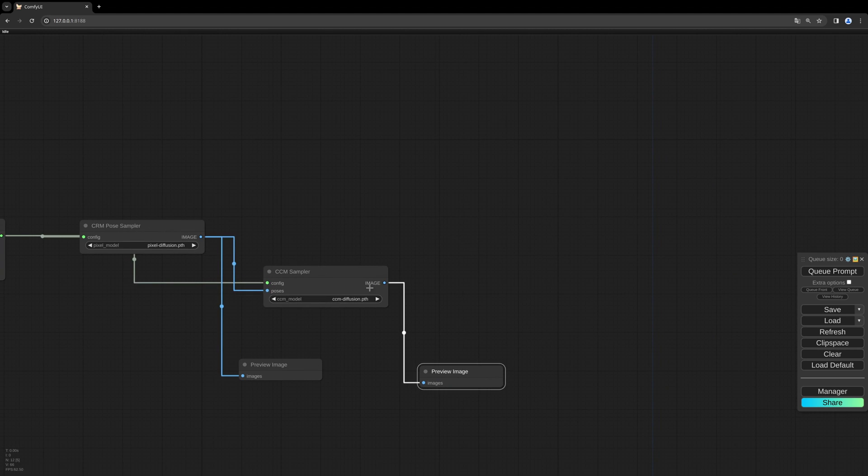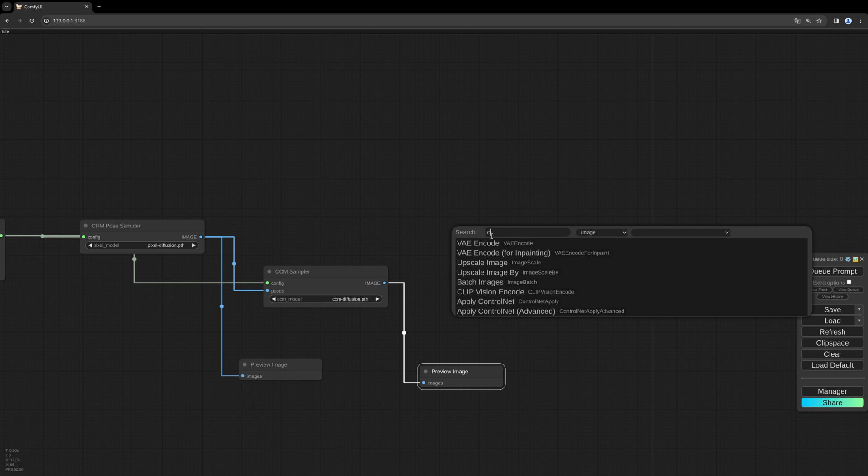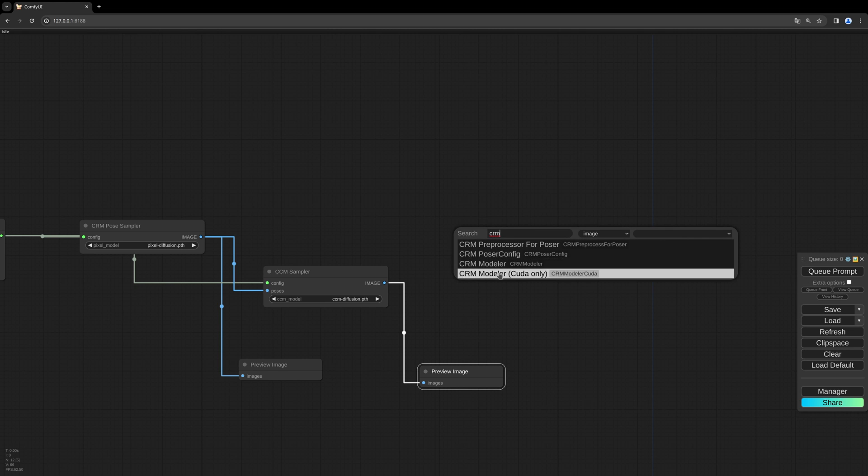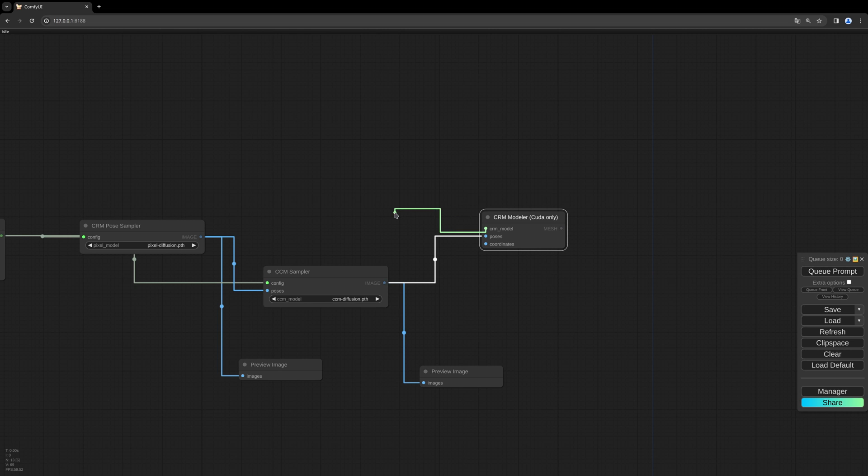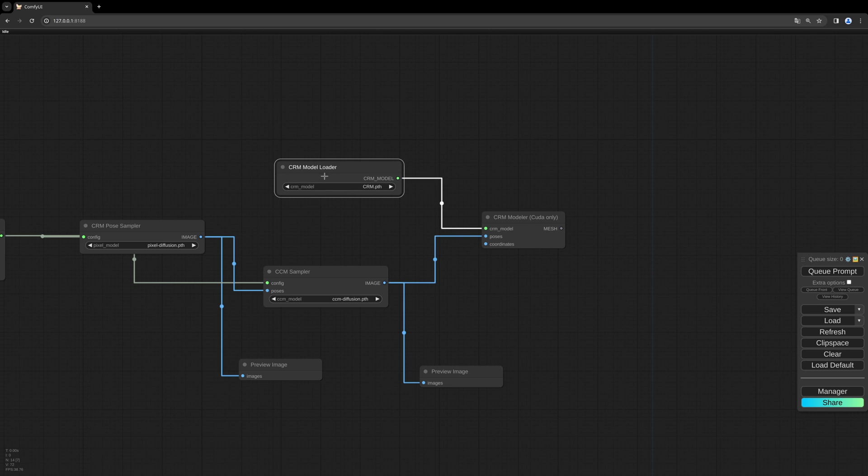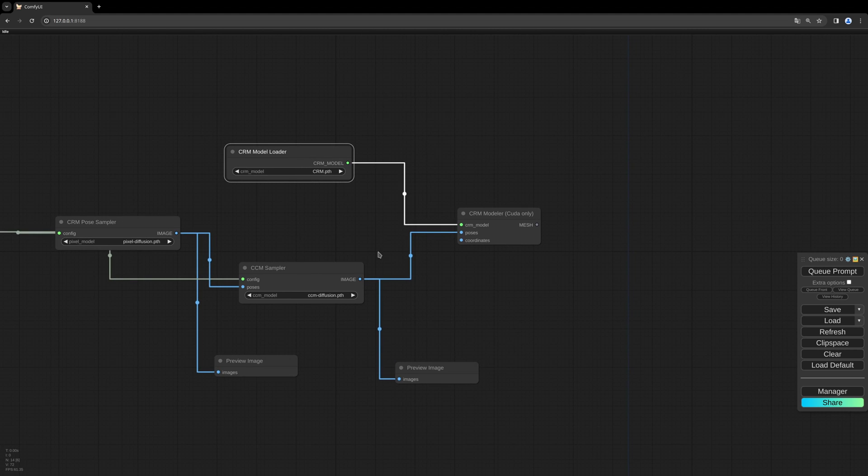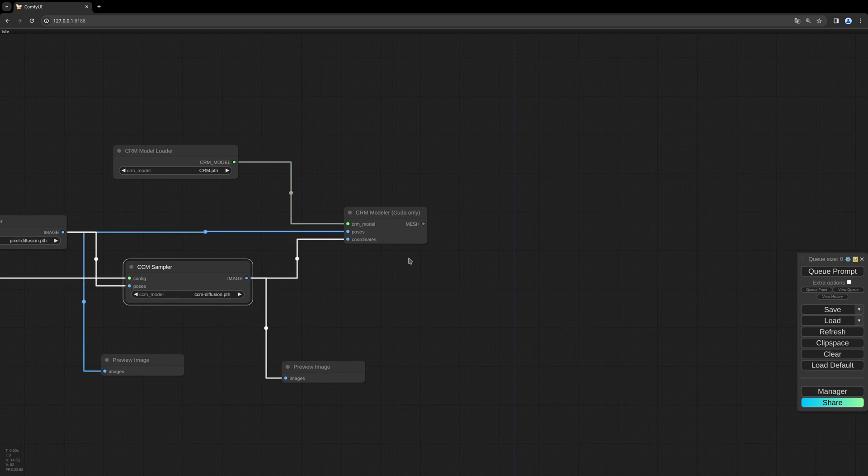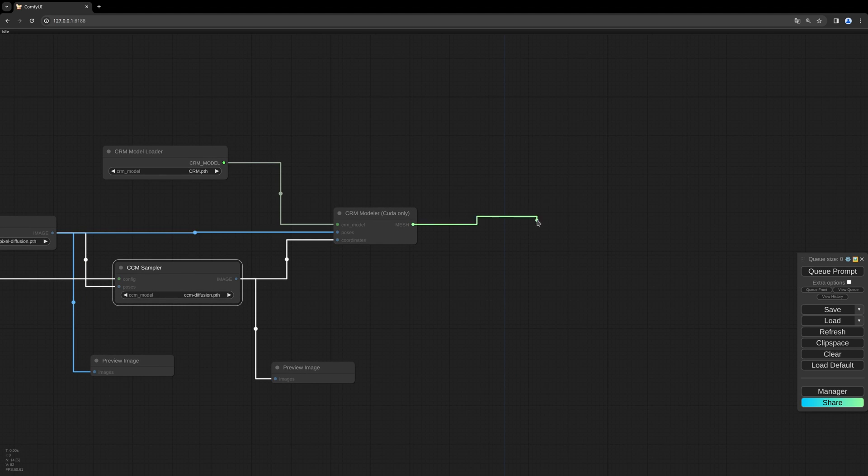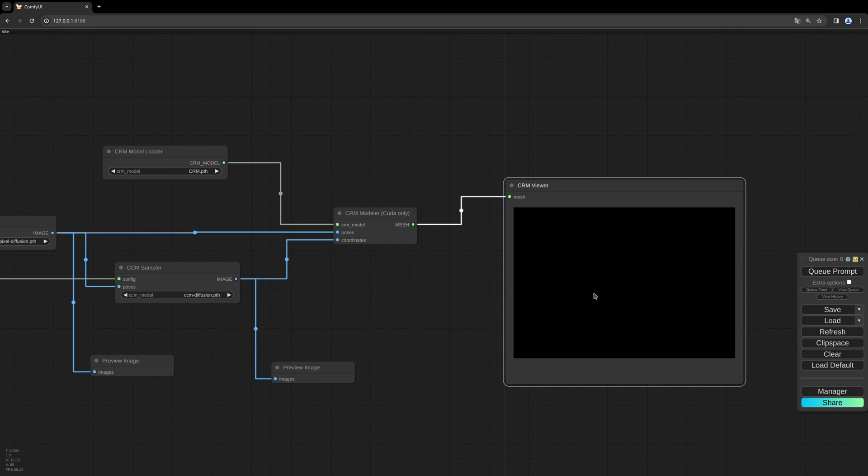Now, as a next step, we need the actual CRM modeler. I use the CUDA only version for now, but later on we will use the CPU version as well. We need the actual model. Keep this as CRM PTH. I will link this in the description as well. The CCM sampler needs to be in the coordinates and the pose sampler needs to go to the poses.